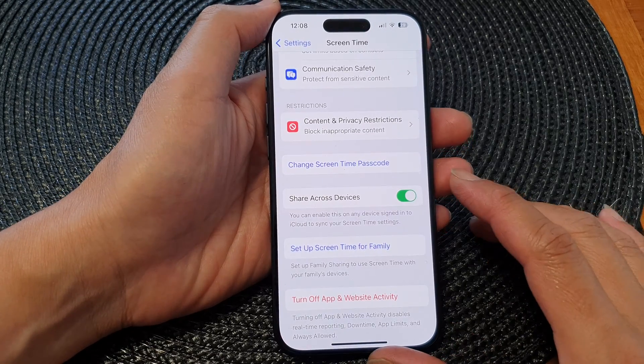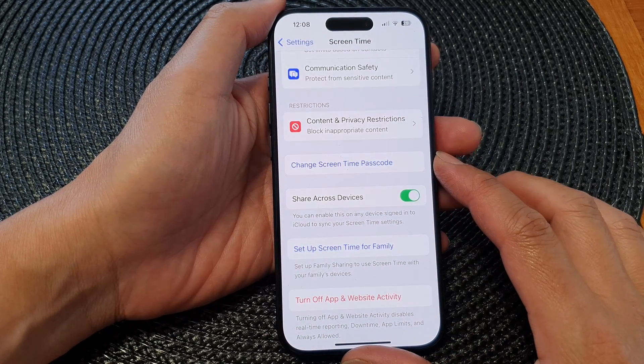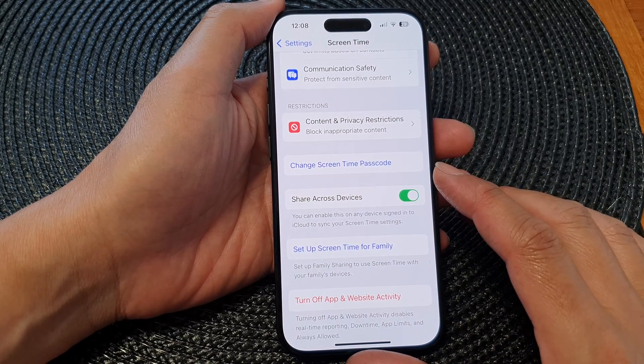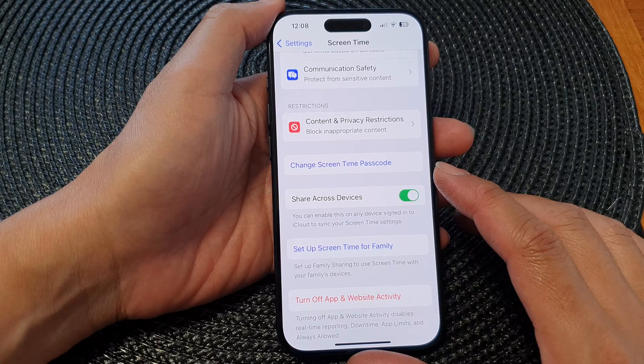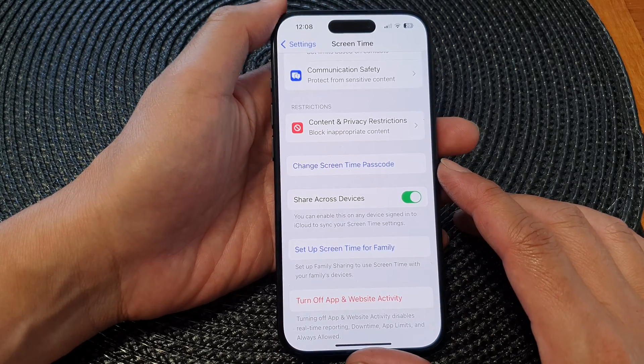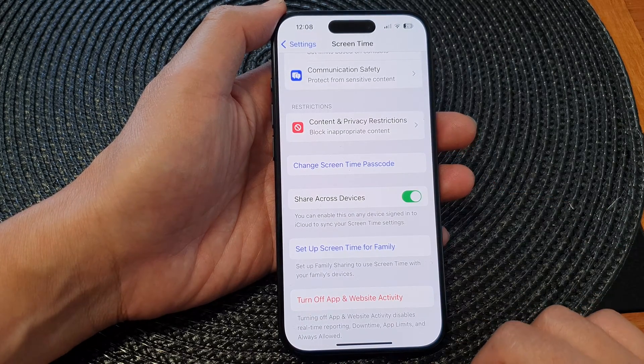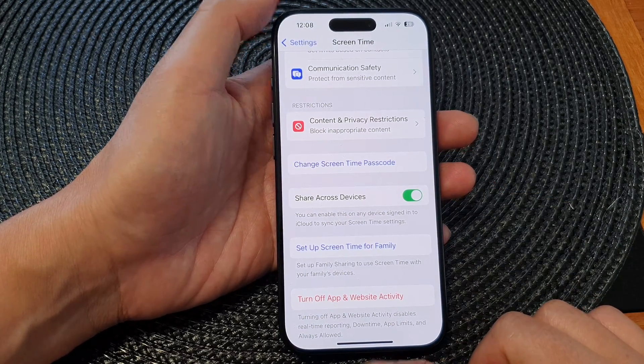In this video we're going to take a look at how you can change or delete a screen time passcode on the iPhone 15 series.